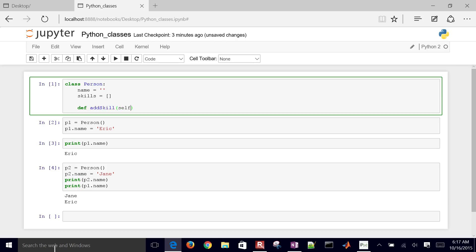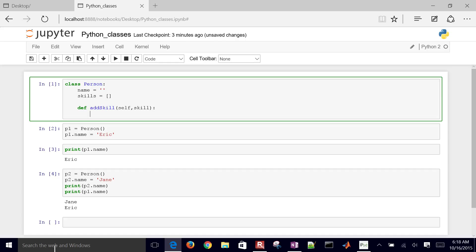For all of these functions, the first argument is going to be 'self', which tells us which instance is calling this function. Then I'll add a skill using append — so self.skills.append — and then add the particular skill that came from this person.